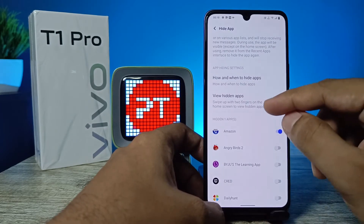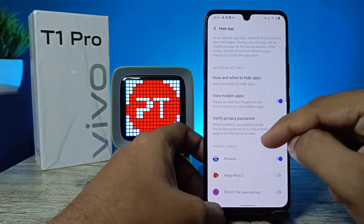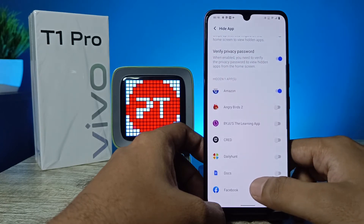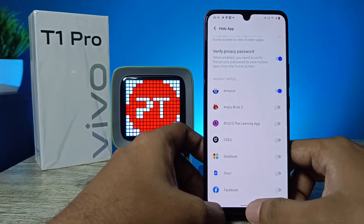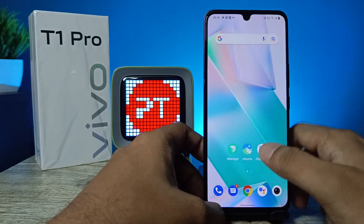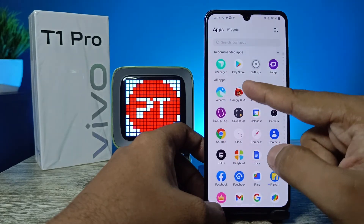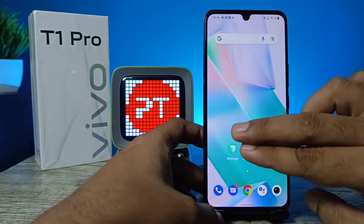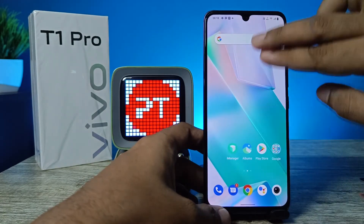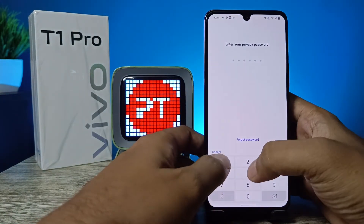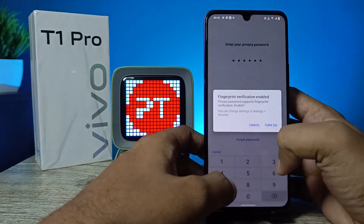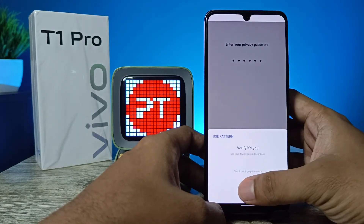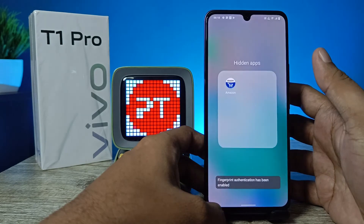If you want to access the hidden apps, you need to swipe up with two fingers on the home screen. Enable that in order to open hidden applications — a very easy shortcut. Now I've hidden Amazon, and you can see Amazon is not available in the app drawer. Swipe up with two fingers, enter your privacy password, or you can enable the fingerprint for that. Now verify your fingerprint and the hidden app is opened.